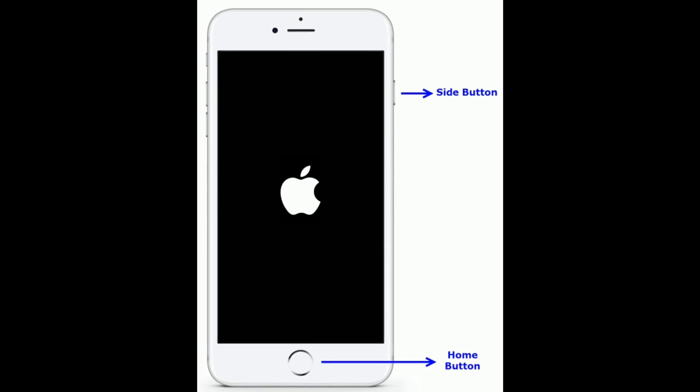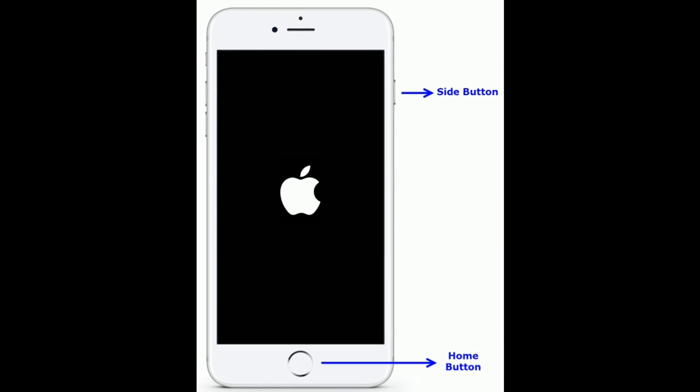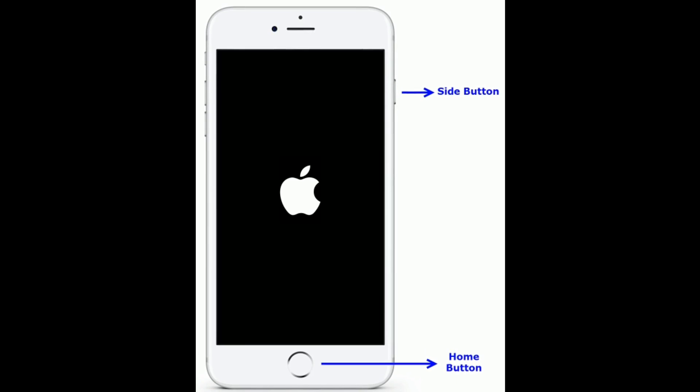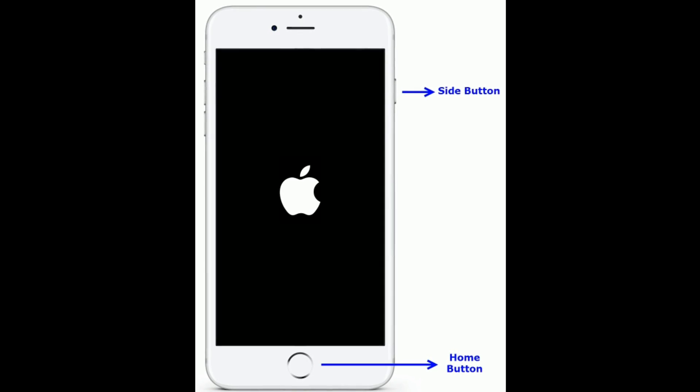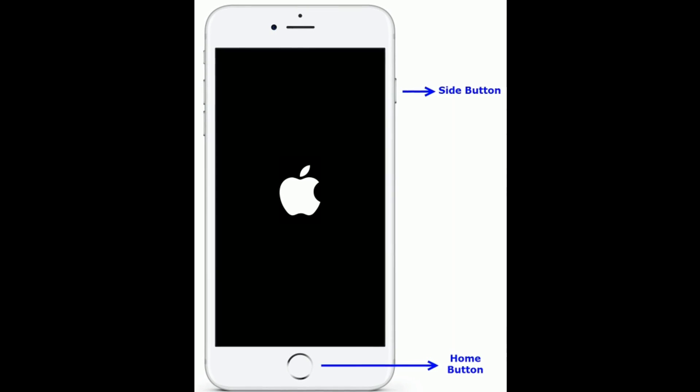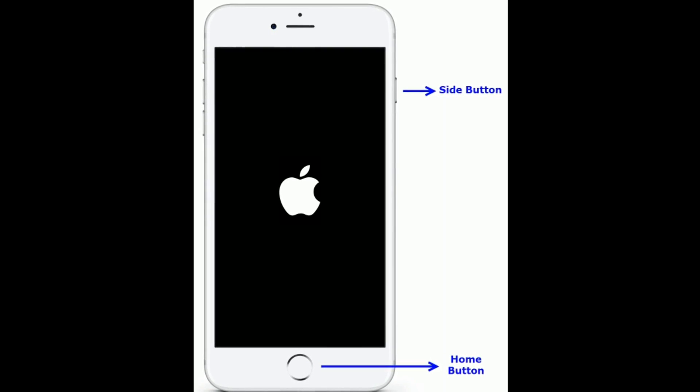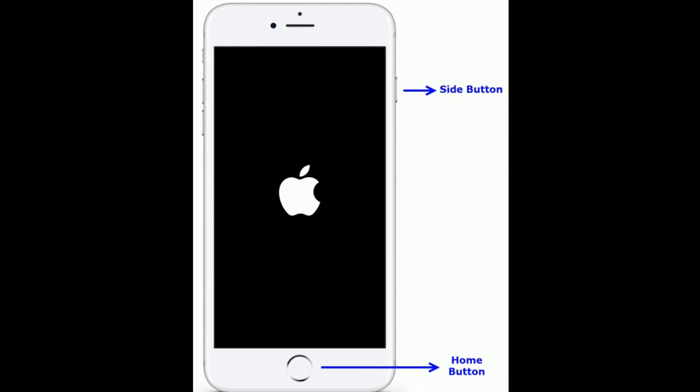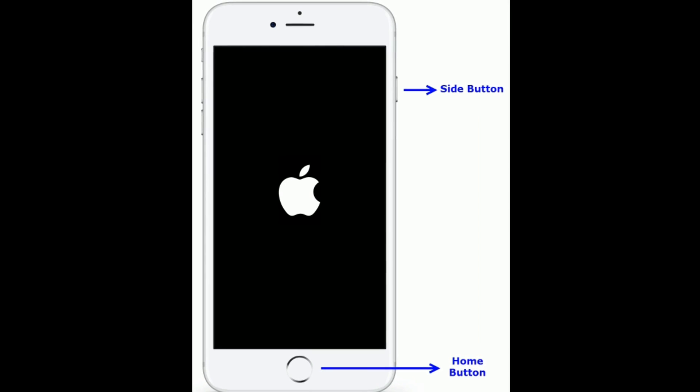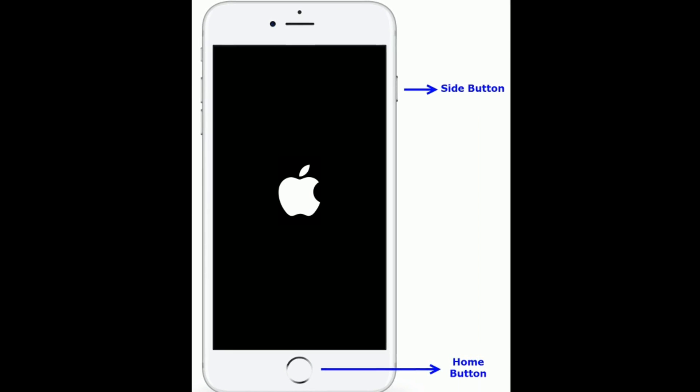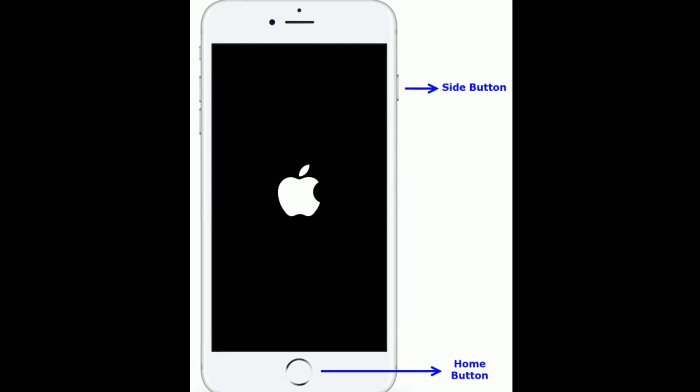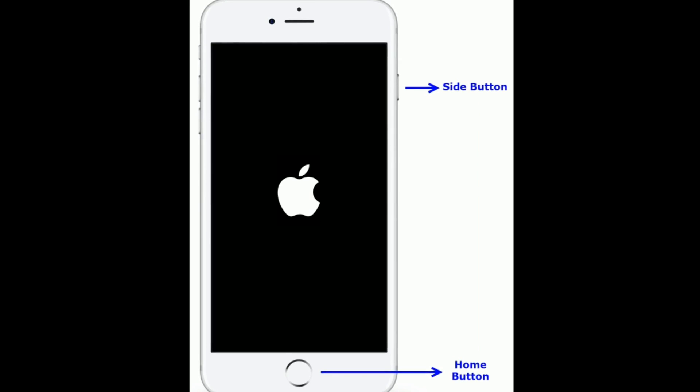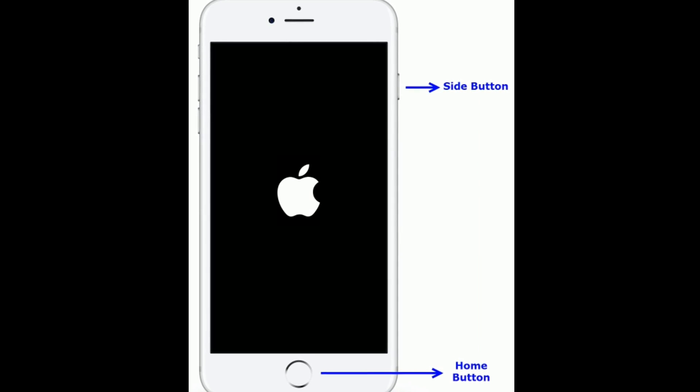If you're using iPhone 6S Plus and earlier models, then do the following steps. Press and hold the home button and side button at the same time until you get the Apple logo on your iPhone screen.